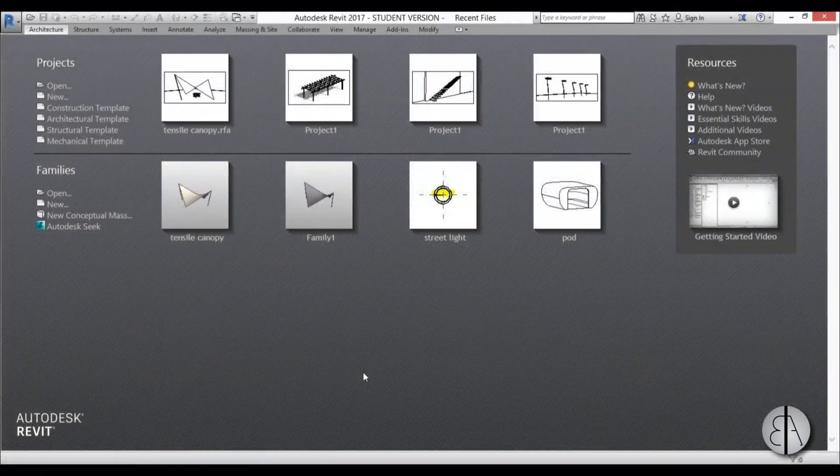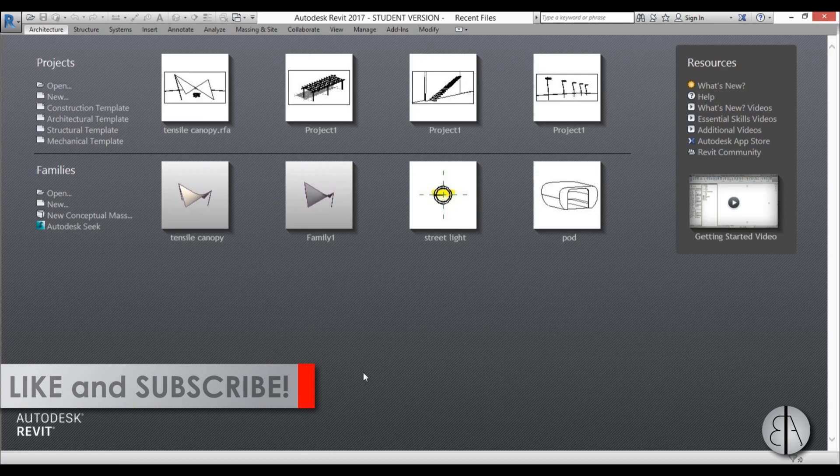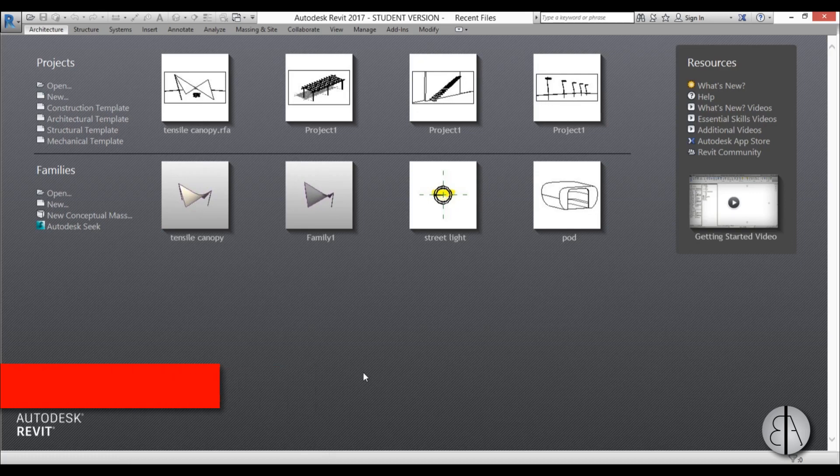Before I get started, I would just like to ask you to like this video — it helps me out a lot — and if you haven't already, I suggest you subscribe because I make videos like these almost every day.